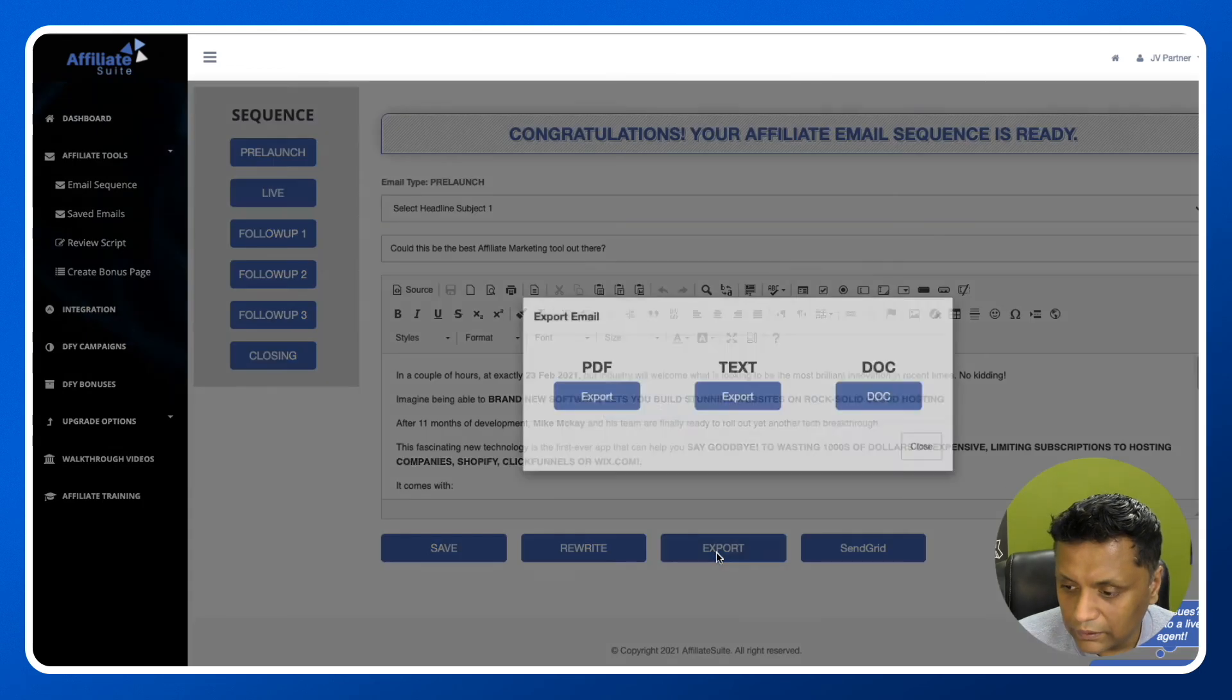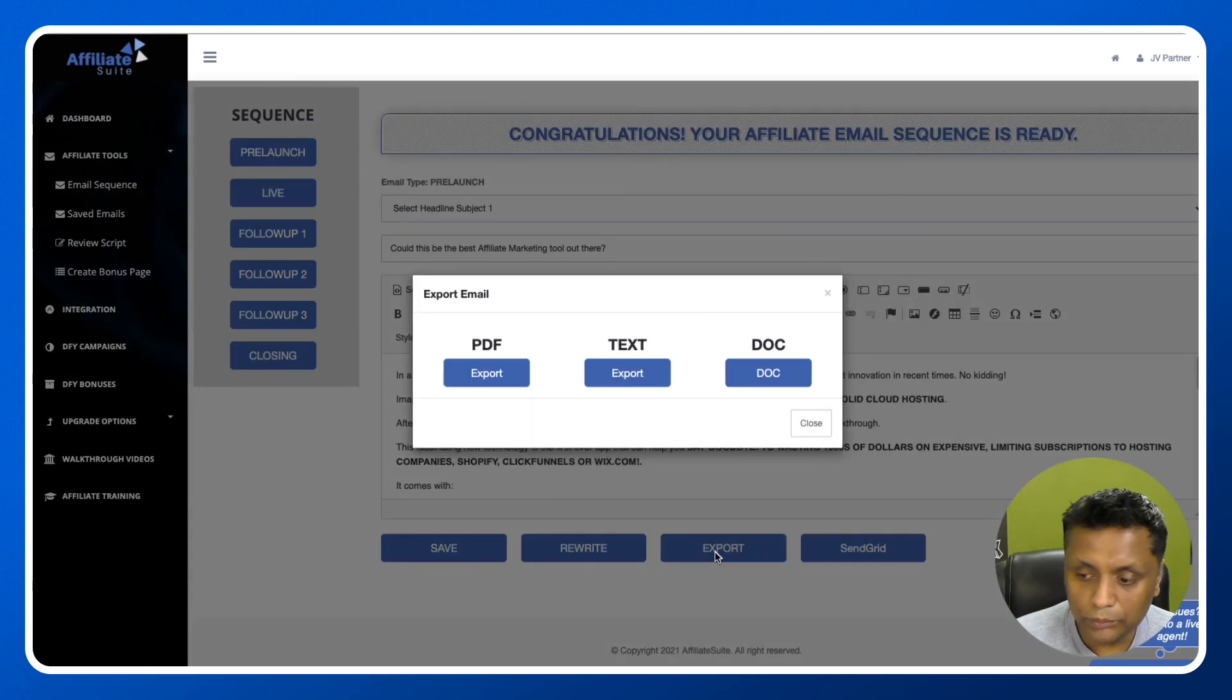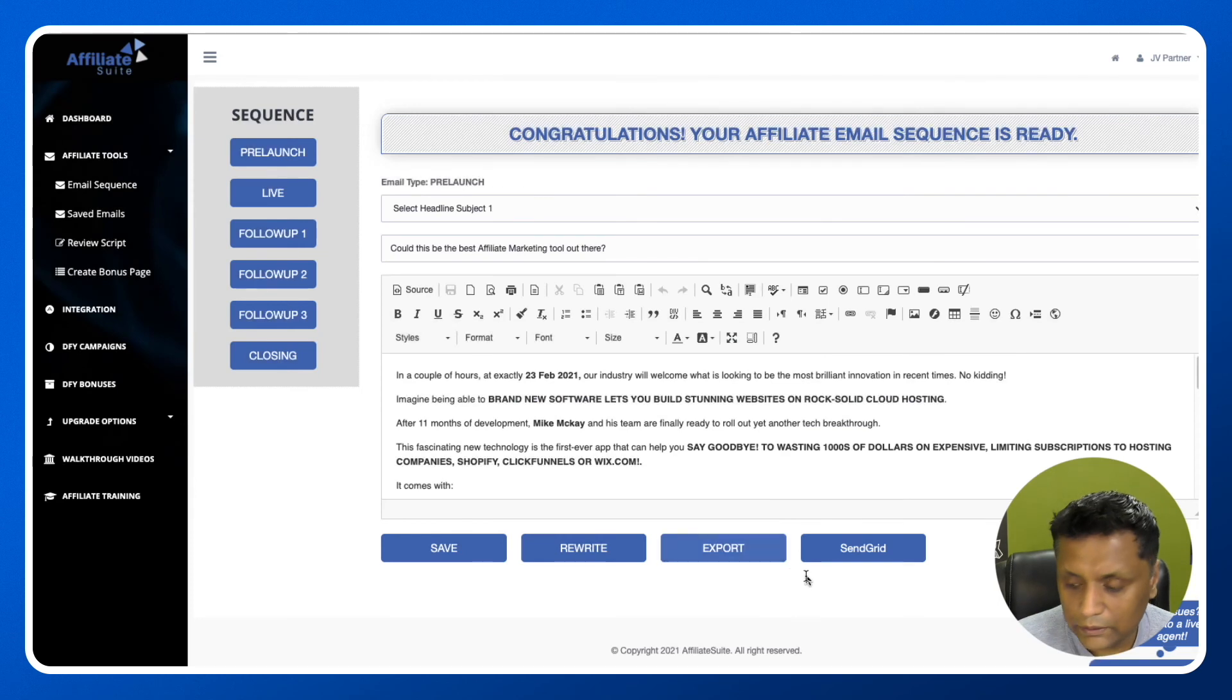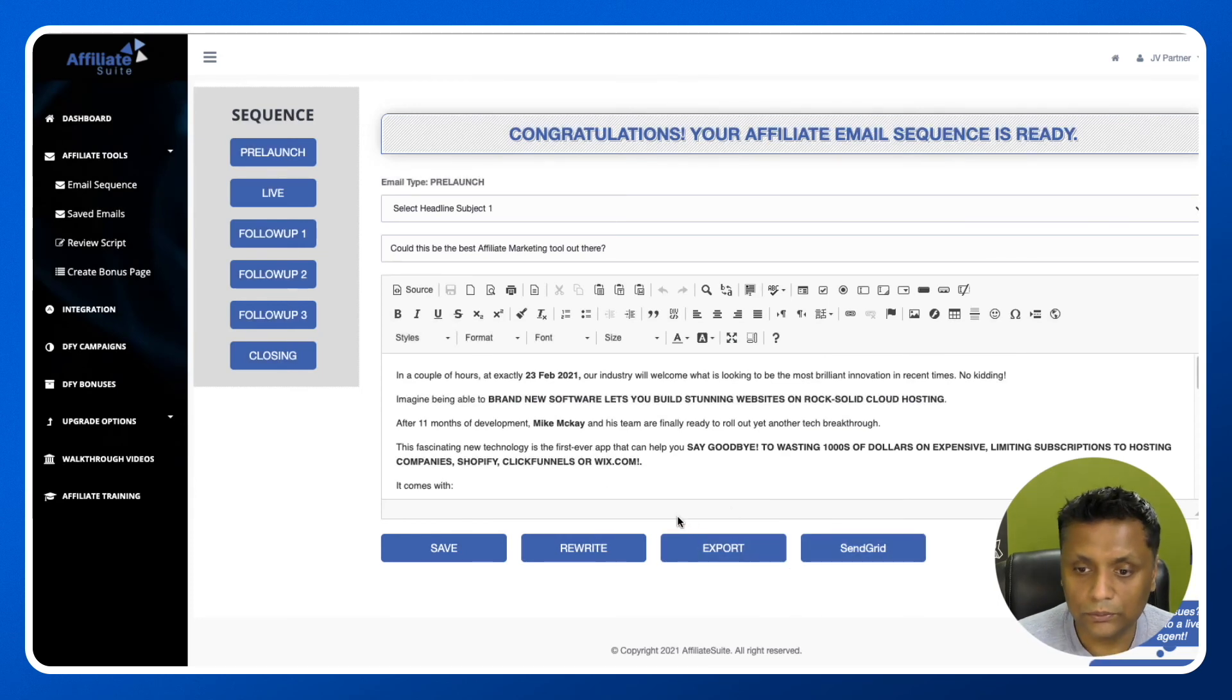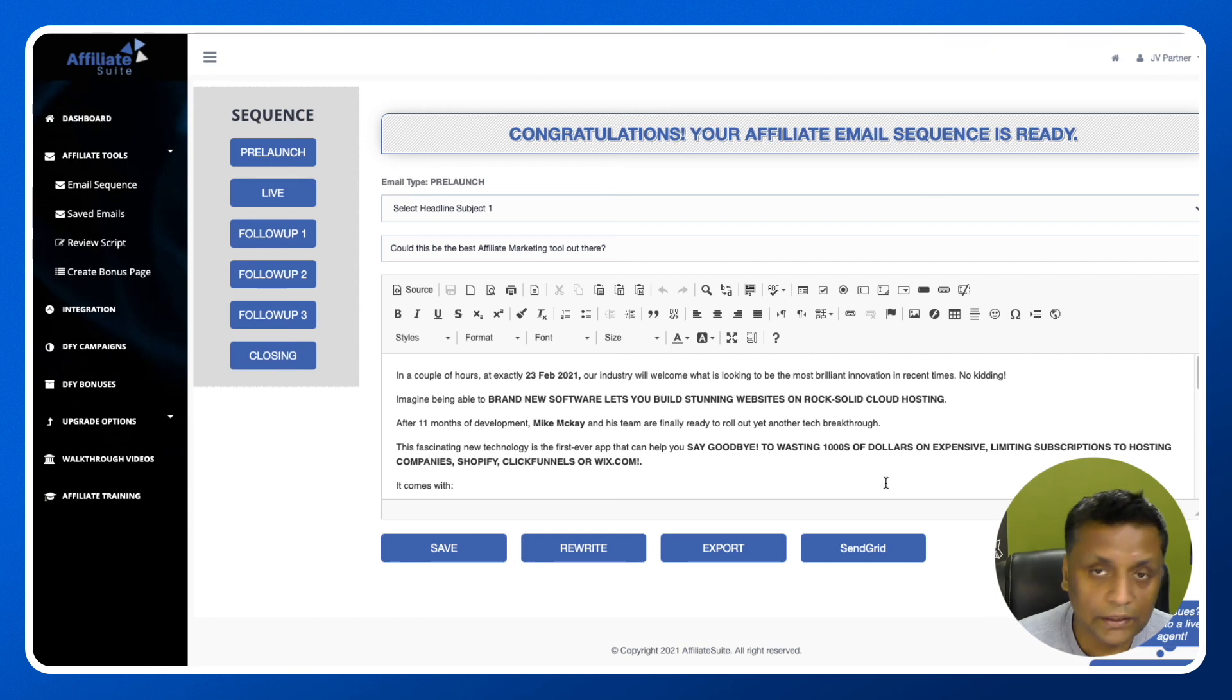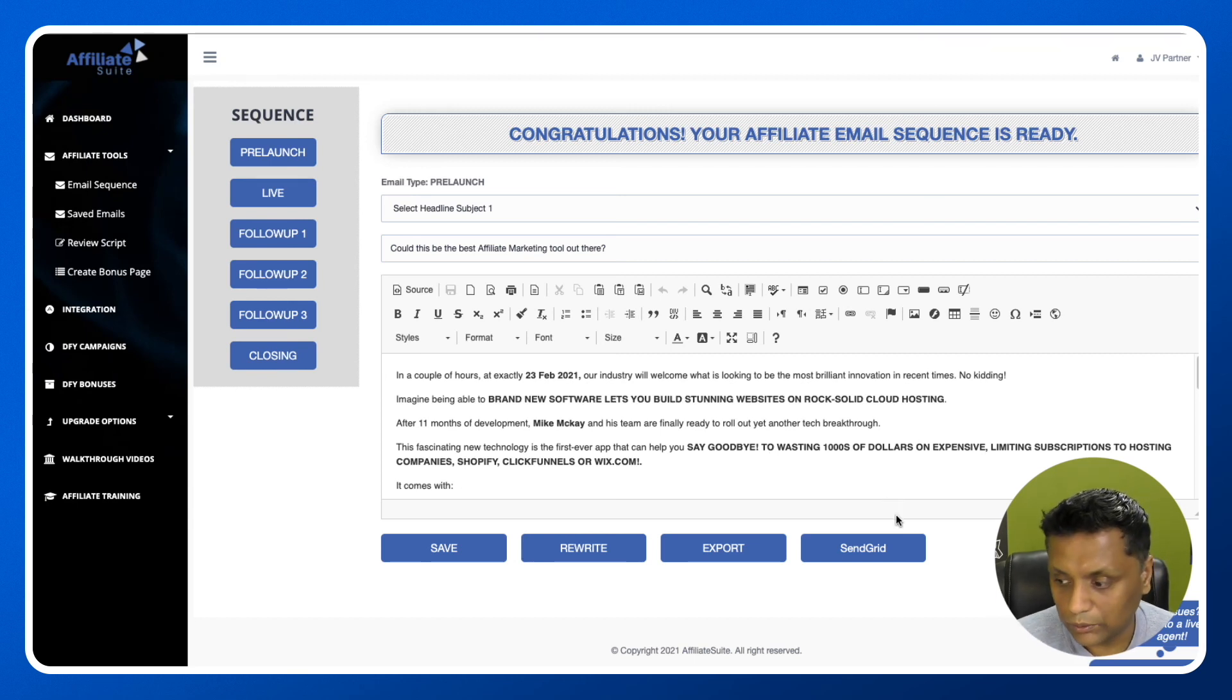It's going to write it again in a different manner. You can either export them to PDF, text, or doc. Or you can connect your autoresponder to Affiliate Suite, and the emails will be transferred straight to your autoresponder.